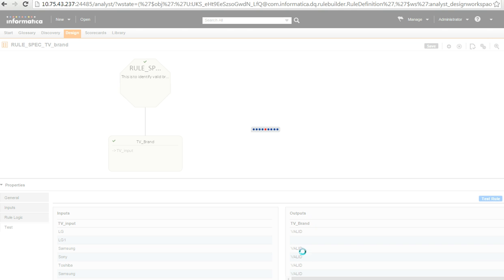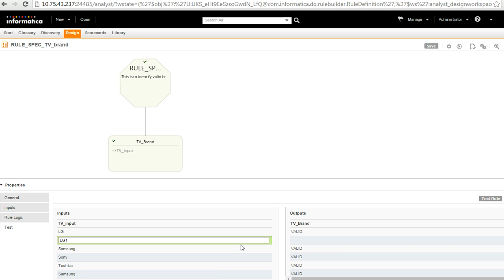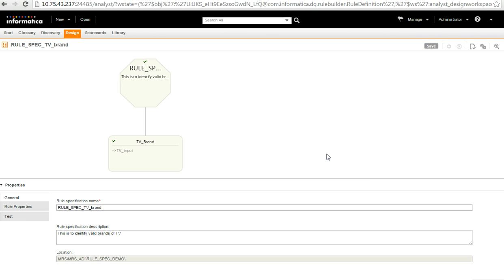So, as you see here, the output is here now. For LG, it says it's a valid one because in my reference table, I have put in LG as one of the TV brand. For LG one, there is no output because I have not included LG one in my reference table. So, it does not identify that as the valid TV brand. This is all about how do we create a rule spec using a reference table.